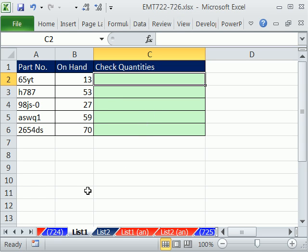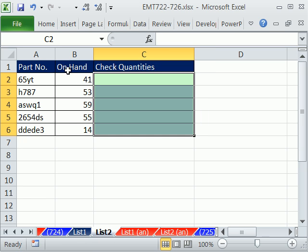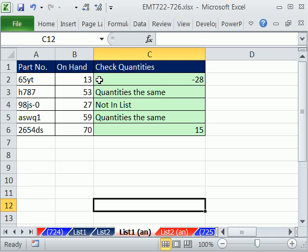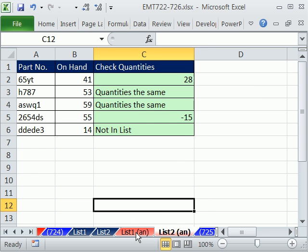In this video, we need to compare this list — part number, quantity — to this list — part number, quantity. The end result has to look like this. If there is a difference, so this is list one looking over at list two, if there's a difference we need to show it. This one has a number on hand that is 28 less than in list two.